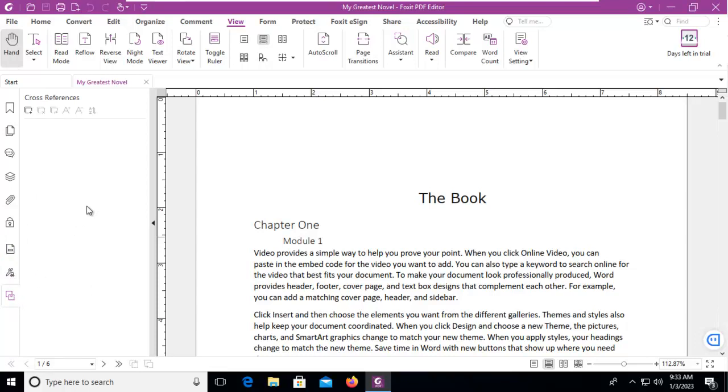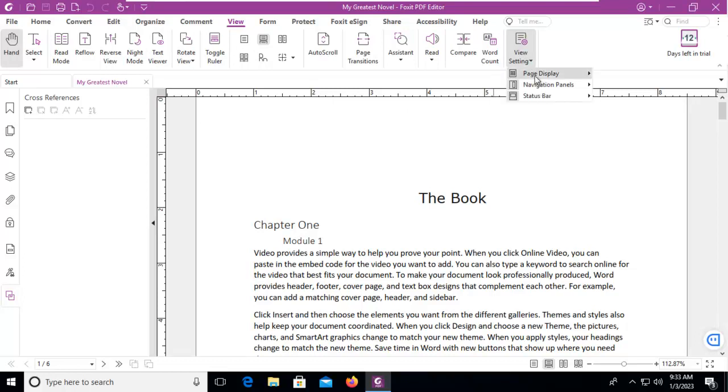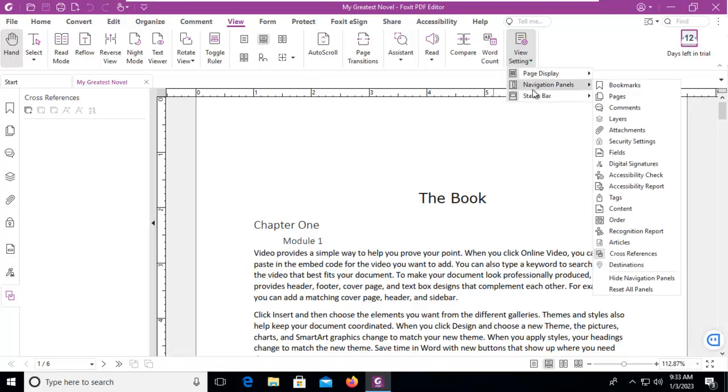But is that all of the tools that we might see? Well it is not. We can add more tools. There's two standard ways of doing this. If you go to the view menu, and you go to the far right side to view settings and use the drop down, we have the option here for navigation panels.